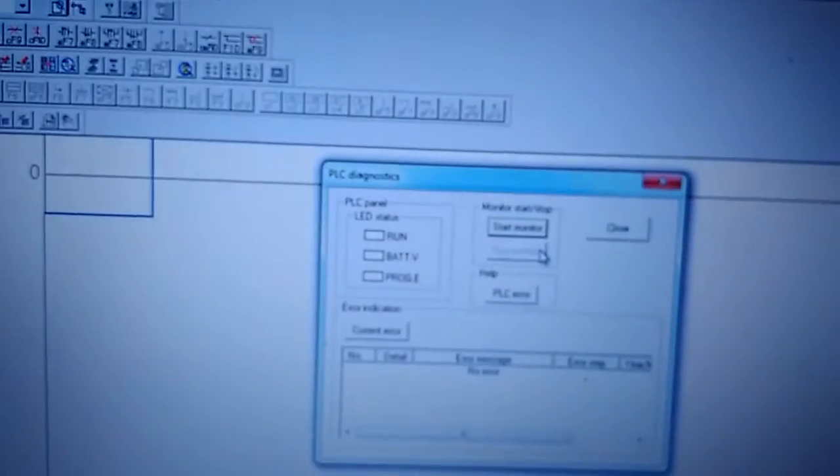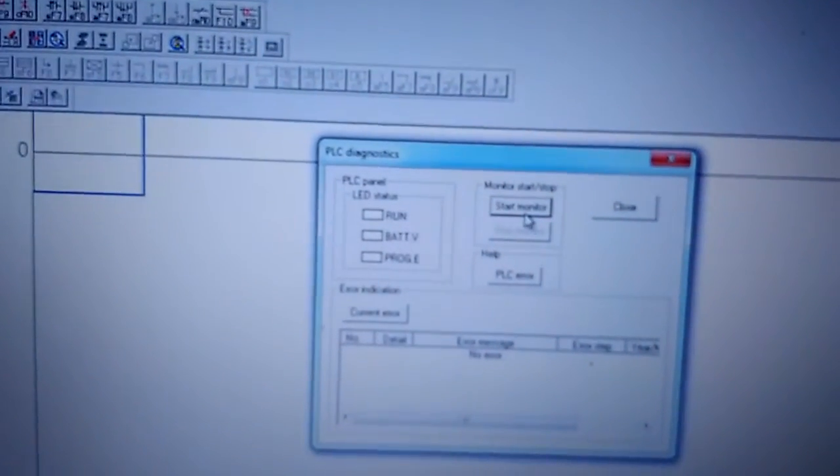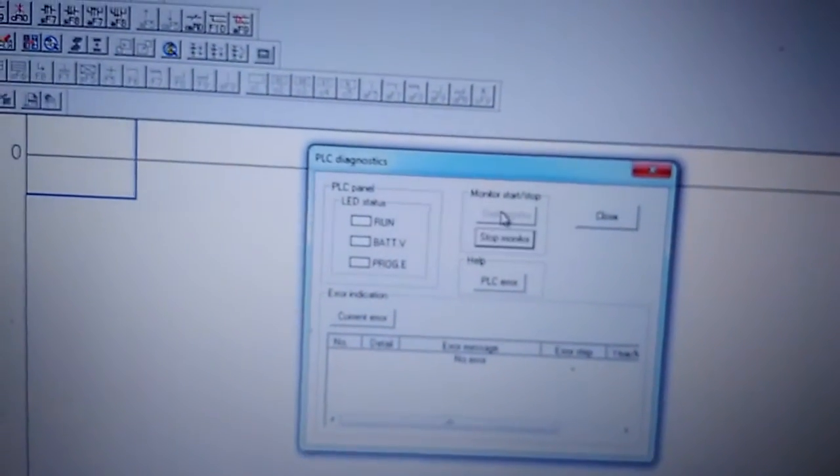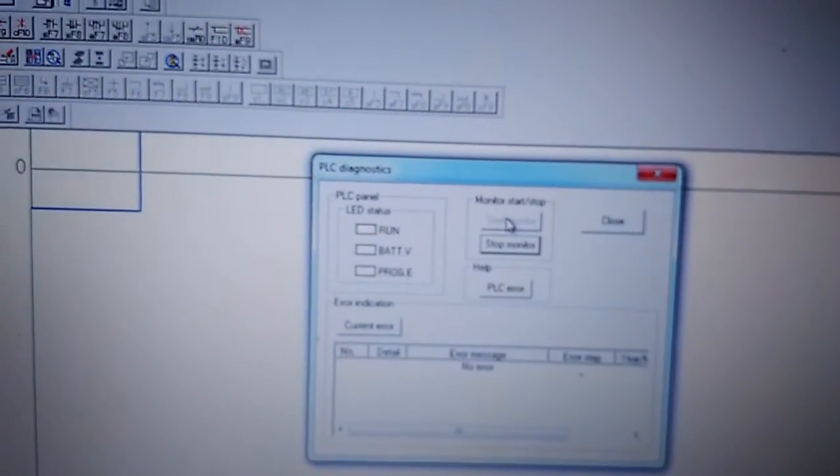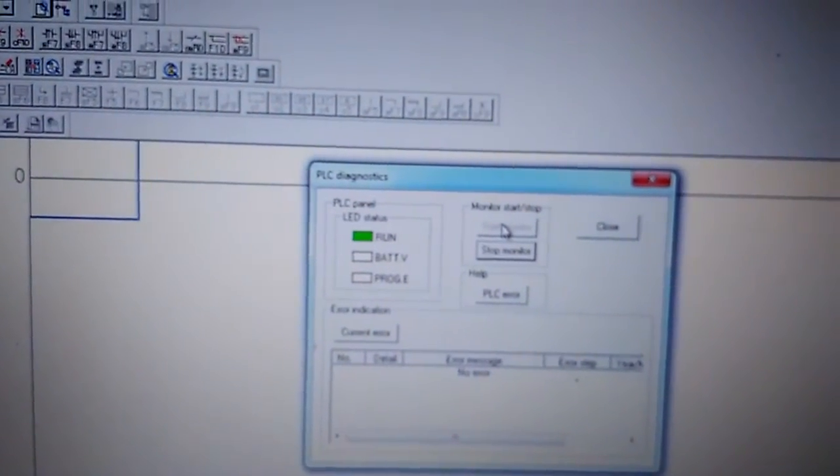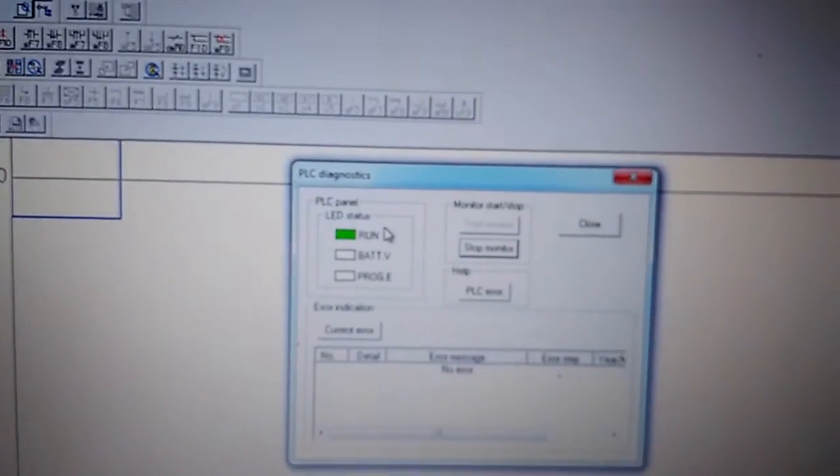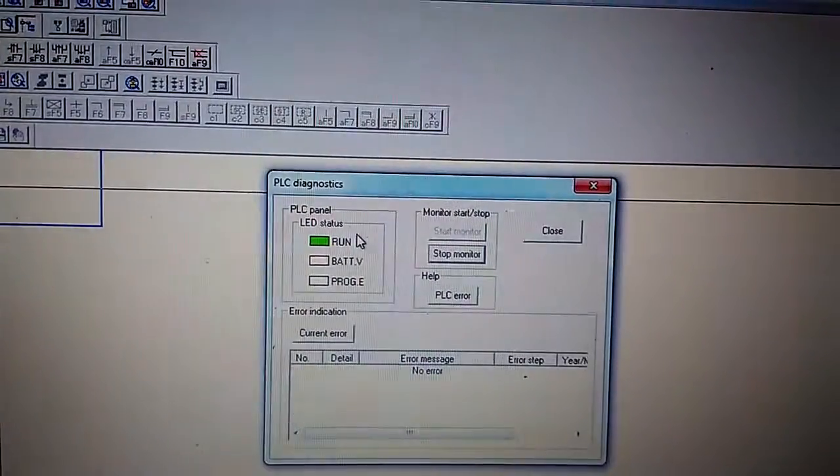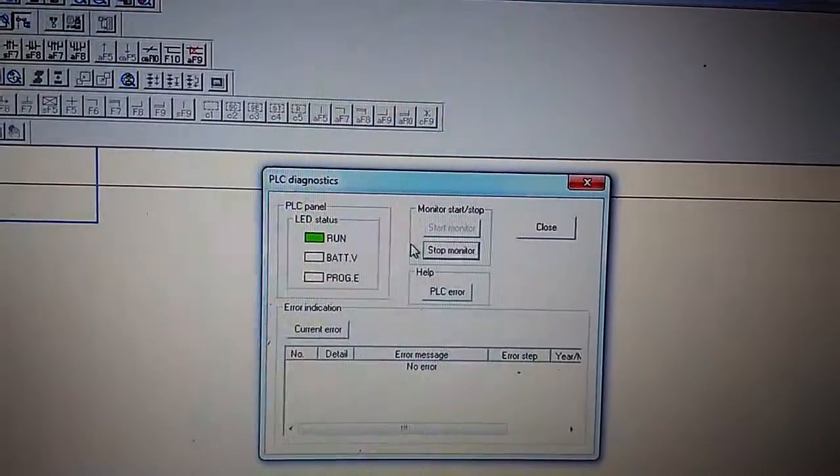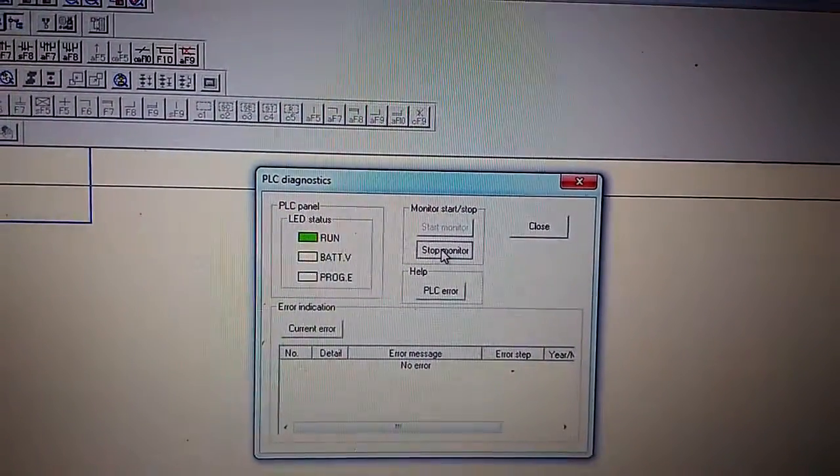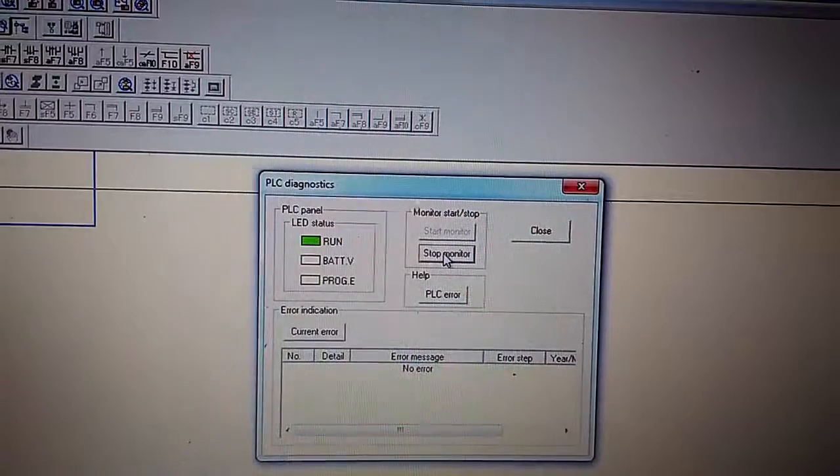With the run light on, check the start monitor and you will see the status is run. That's all, thank you.